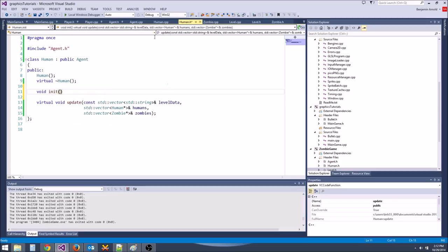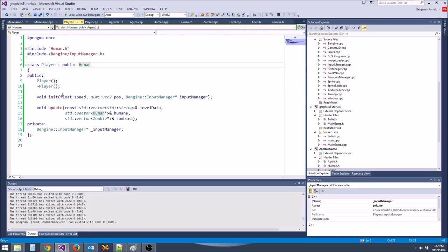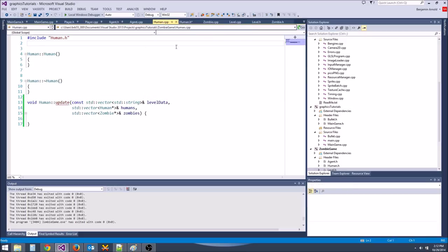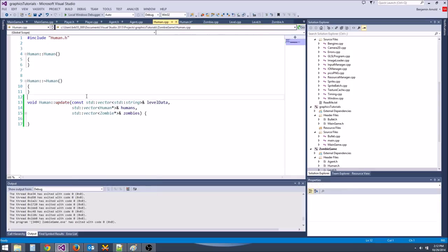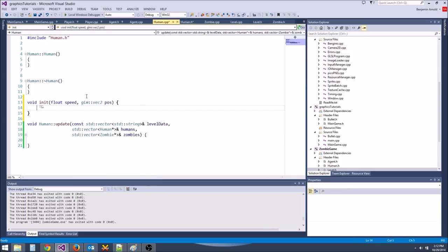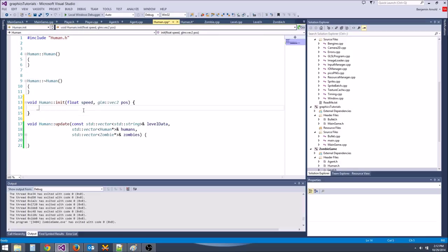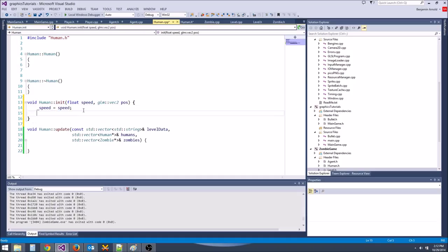We're going to say void init. Just like our player, we need to pass in a speed and a position, but we don't need an input manager because humans are going to use very simple AI. So let's move this into the cpp file and say human::init.